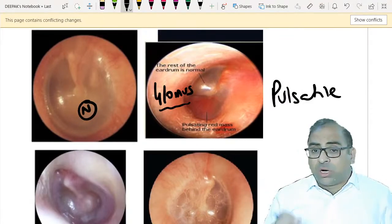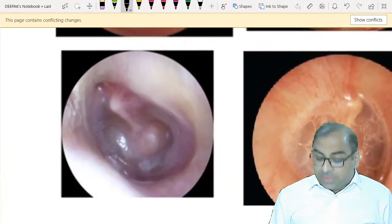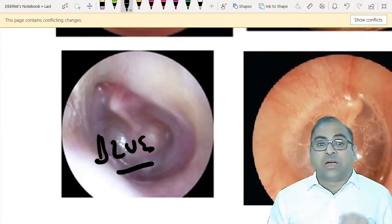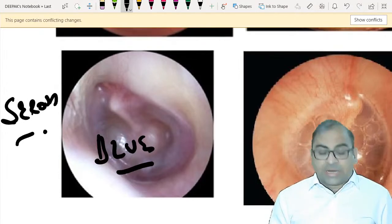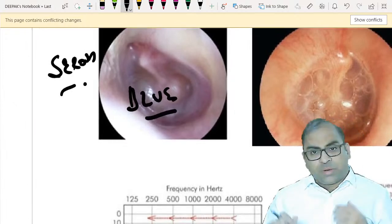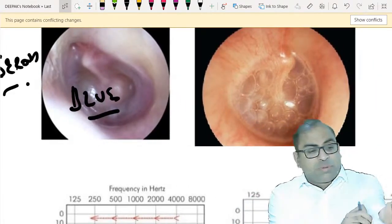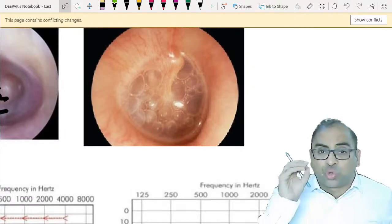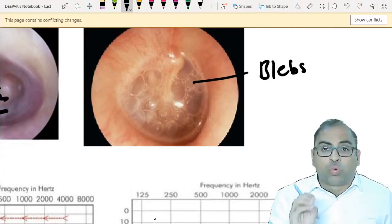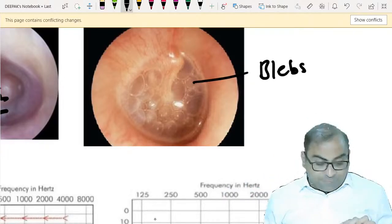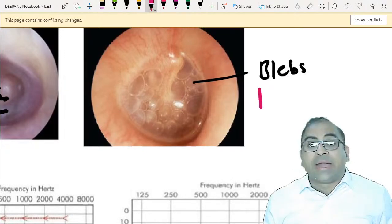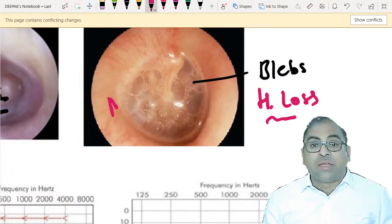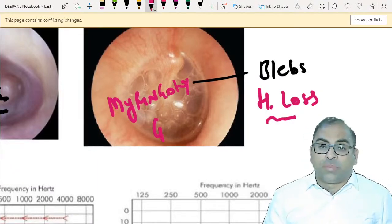If the examiner gives you a blue tympanic membrane, it is a clue for serous otitis media - blue ear. Now, serous otitis media is a very important topic. This slide shows small blebs. Make a golden rule: if the examiner shows you small blebs and there is hearing loss, he is talking about serous otitis media.